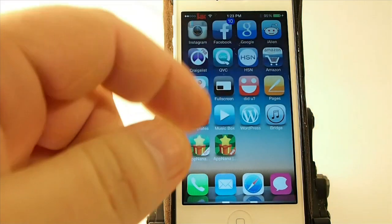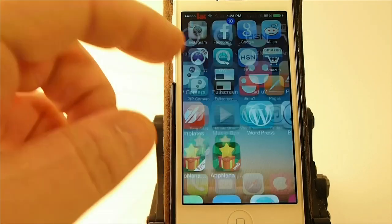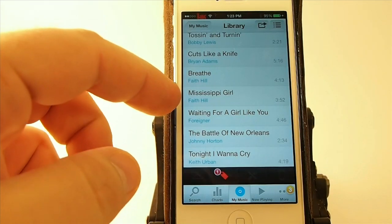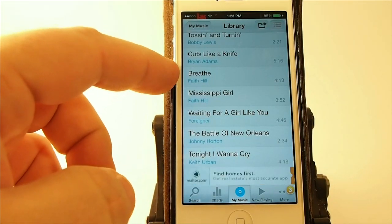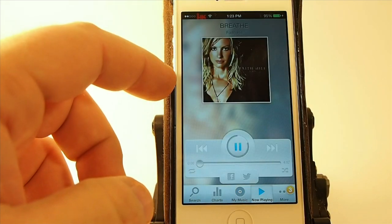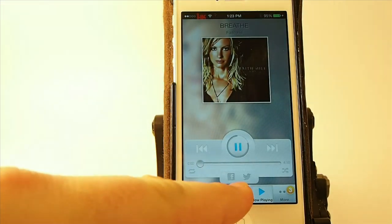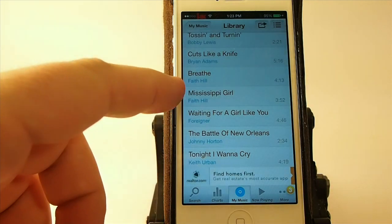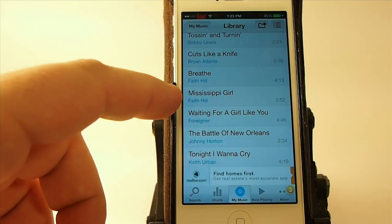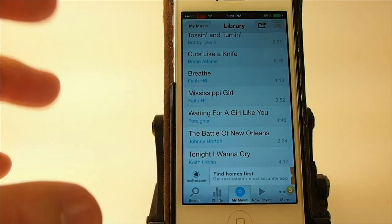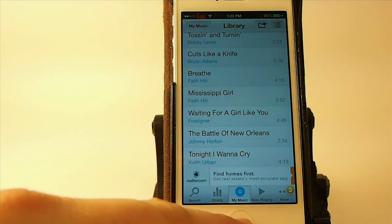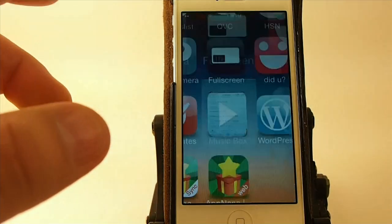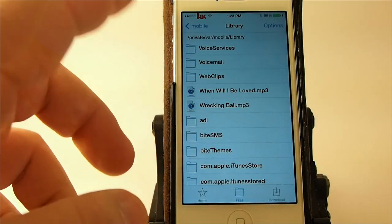So first of all, I have already gone ahead and downloaded a couple songs here. We're going to use one called Breathe and Music Girl. So Breathe and Mississippi Girl by Faith Hill. And I'm using those two because I haven't imported those into my device yet.